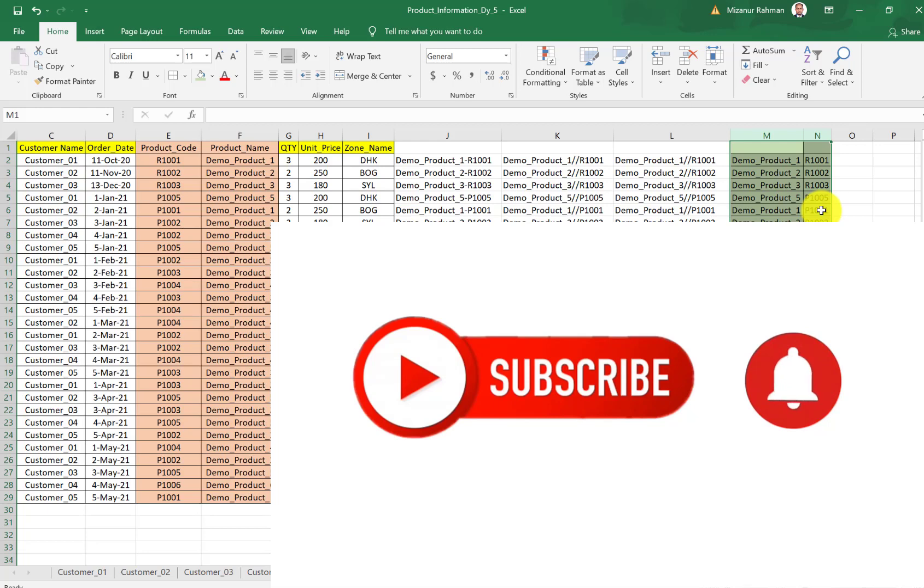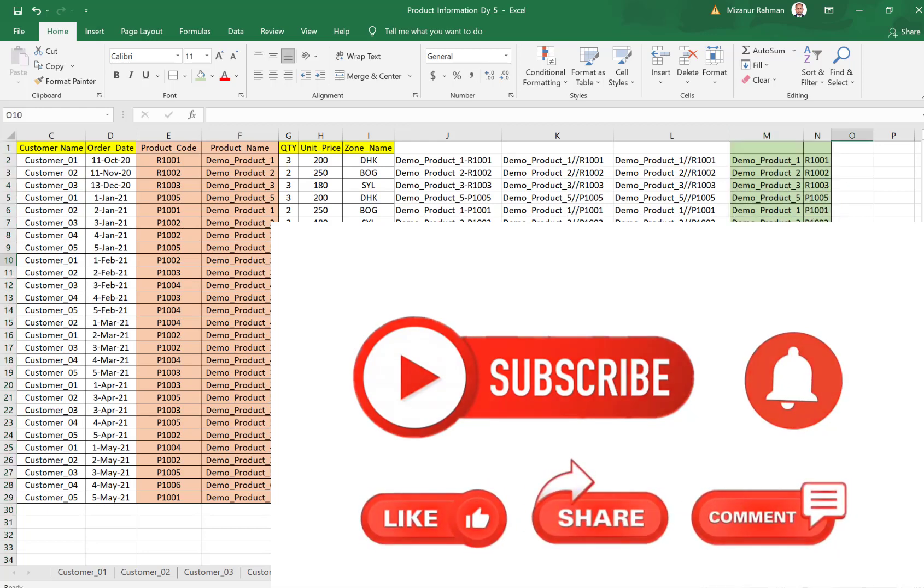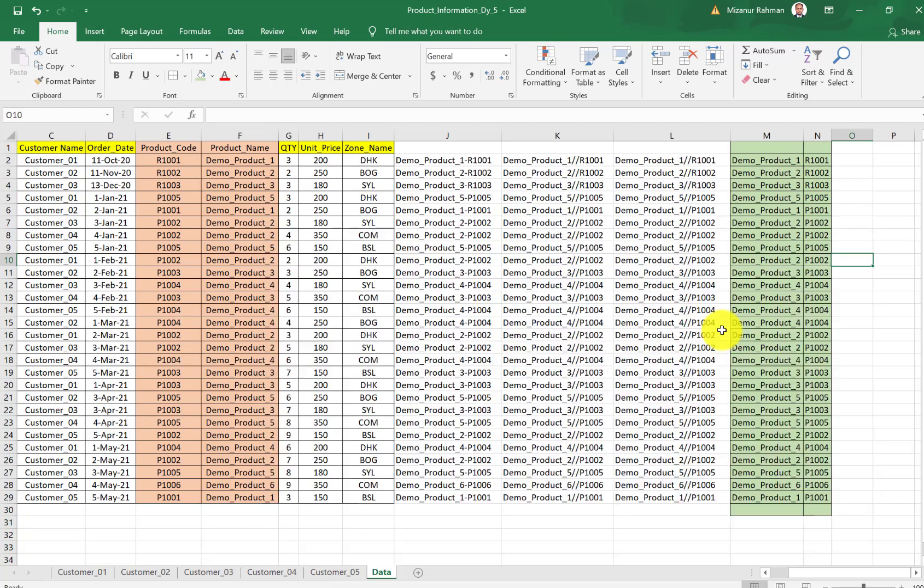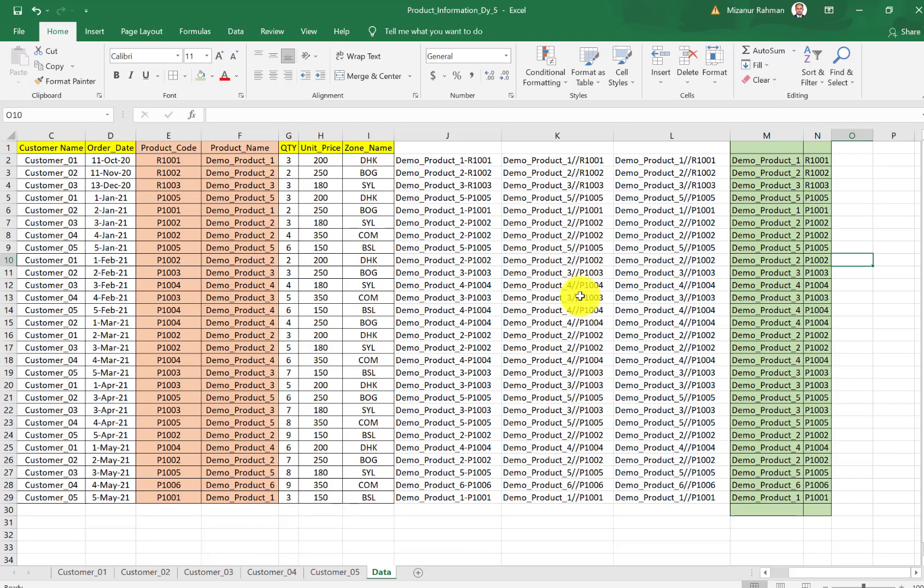If you like my video, please subscribe to my channel and share with your friends and family. Hope to see you with the next video. Until then, stay home, stay safe. Allah Hafiz.